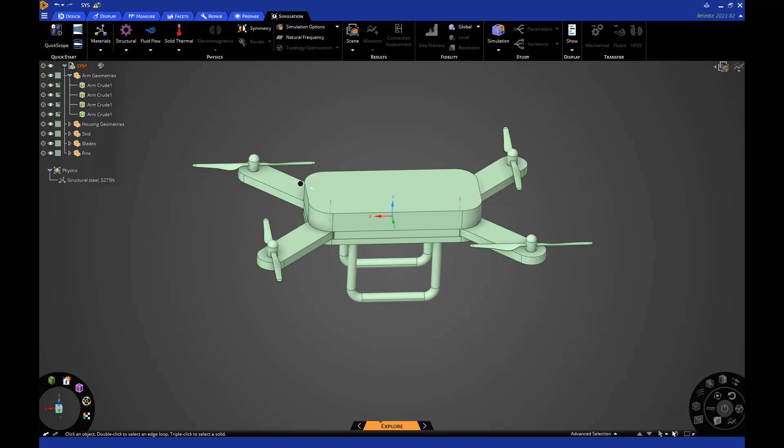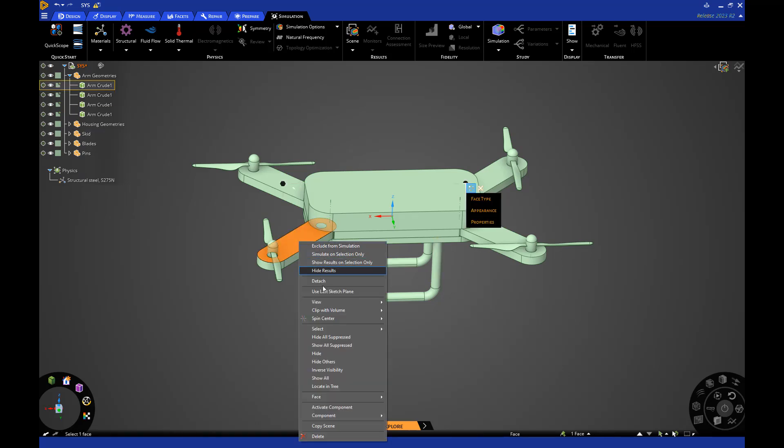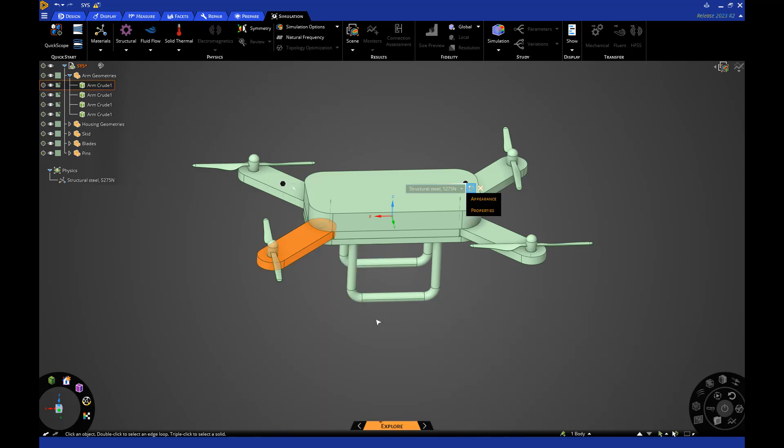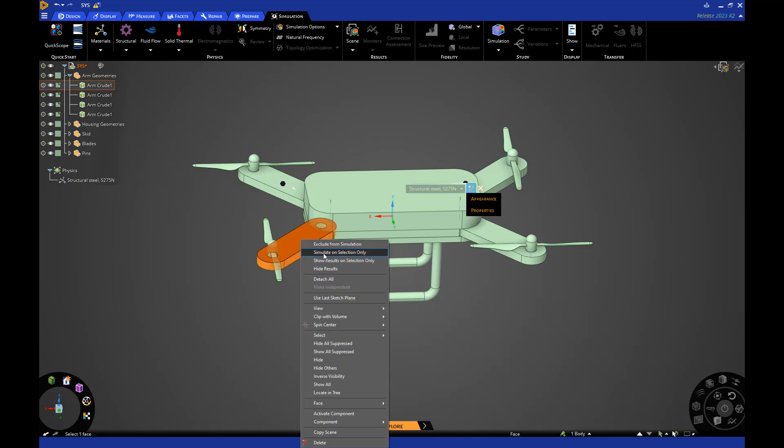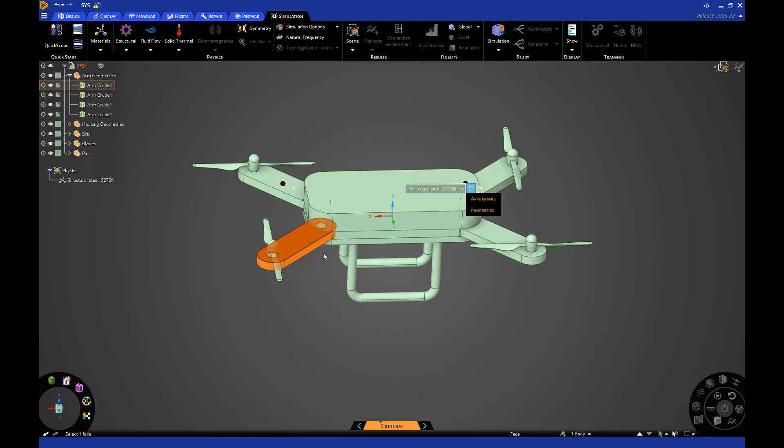This analysis is focused on the rotor arm only, so I'll isolate it from the rest of the quadcopter. To do this, I'll select one of the rotor arms, right-click, select the body, right-click again, and select Simulate on Selection Only.